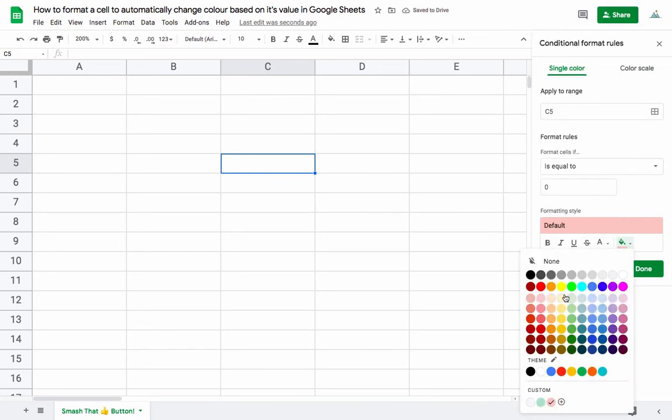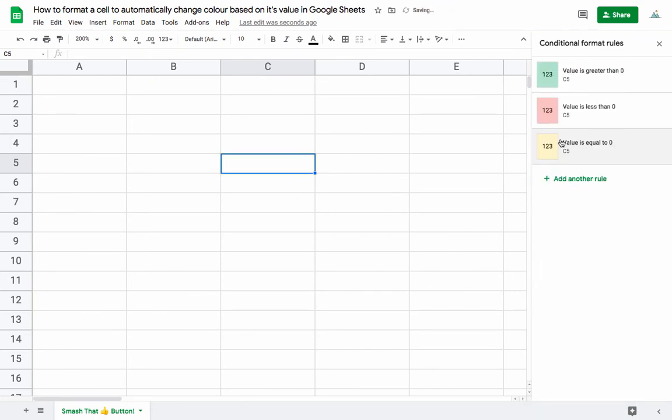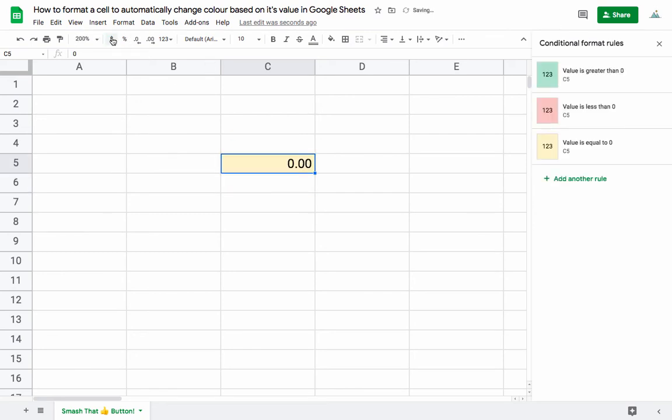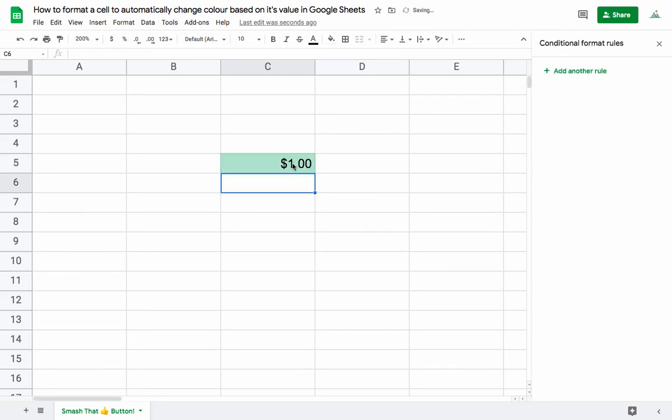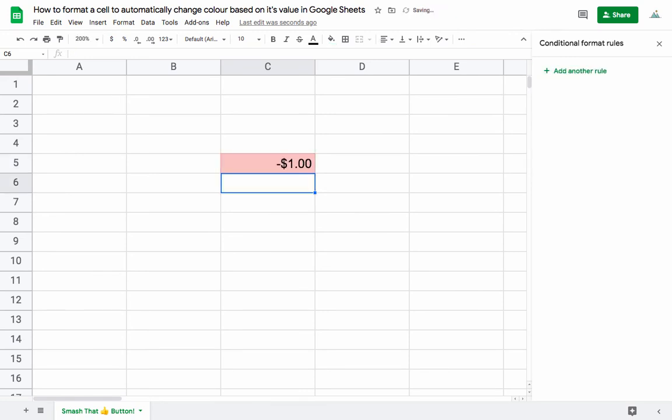Okay, so now we have these three rules here and this is the cell we're working in. So let's put in our number. You can even format this to a dollar or percent, whatever it is you want. Basically, let's test it. So at zero it is yellow, at one it's green, and at negative one it's red.